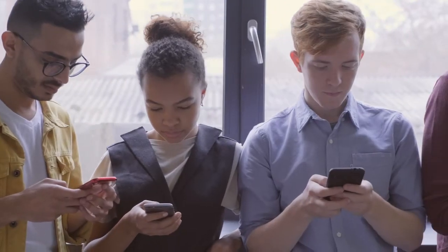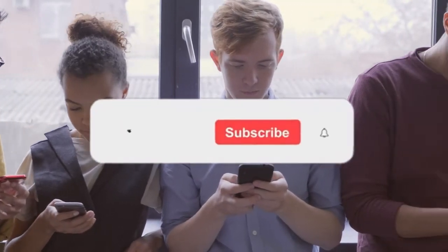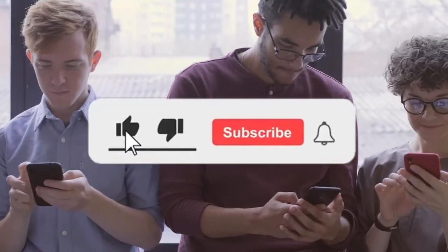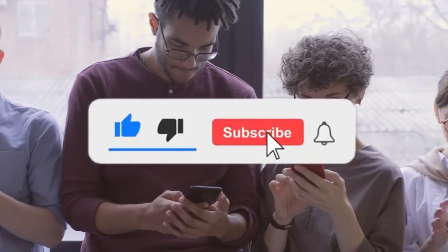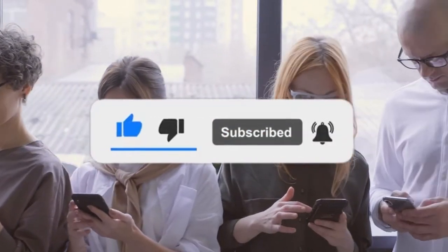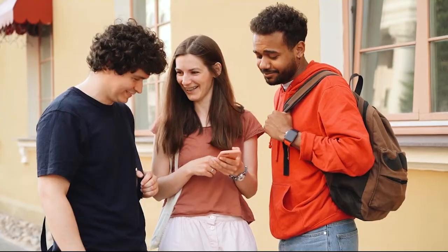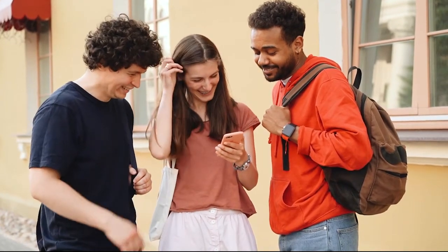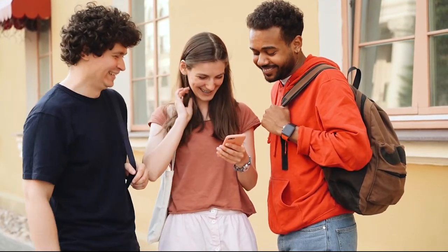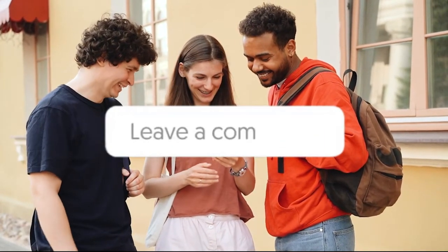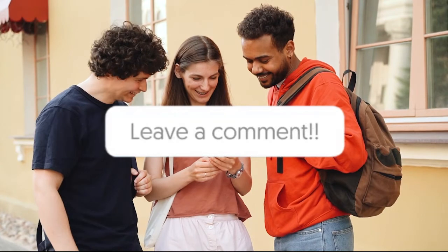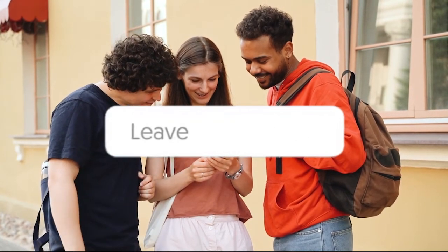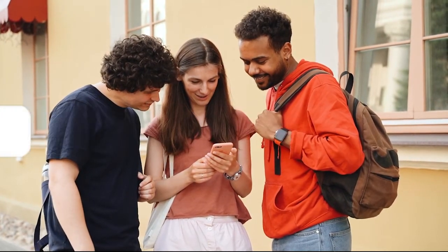But before we continue, go ahead and click the subscribe and like buttons. It takes a lot to make these videos. Your small actions tell YouTube to keep promoting our videos. Also, tell us in the comment section which car insurance company you think is the best. Thanks! Now back to the video.